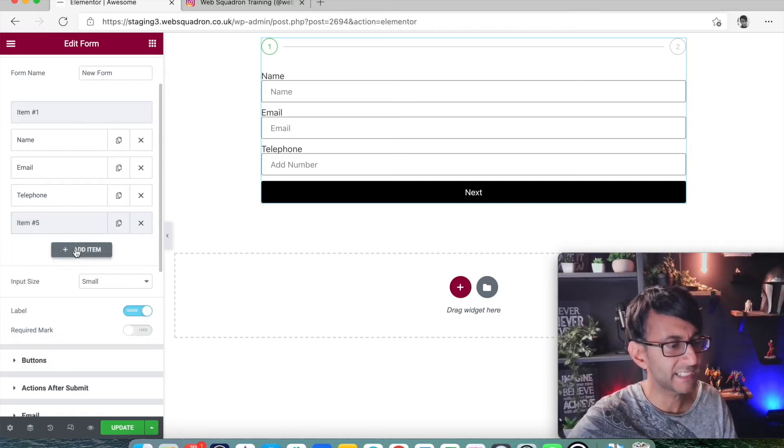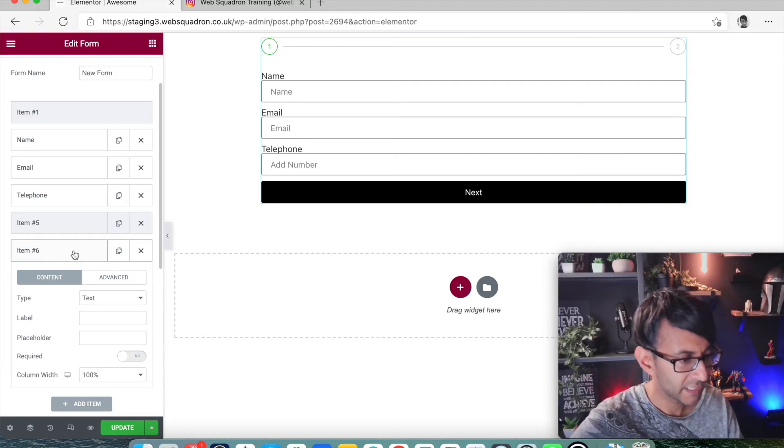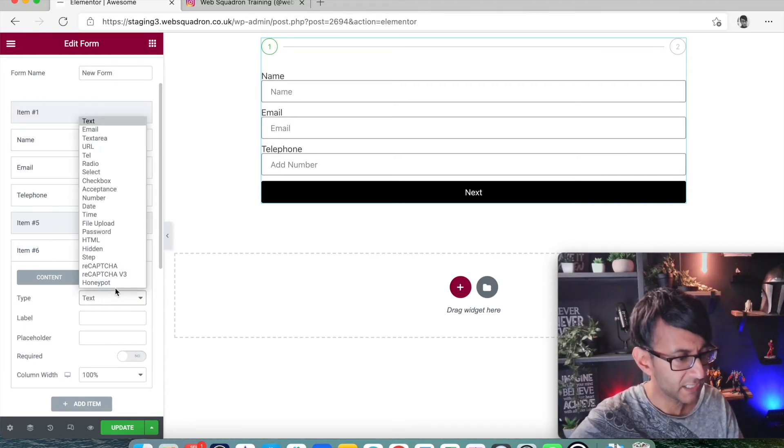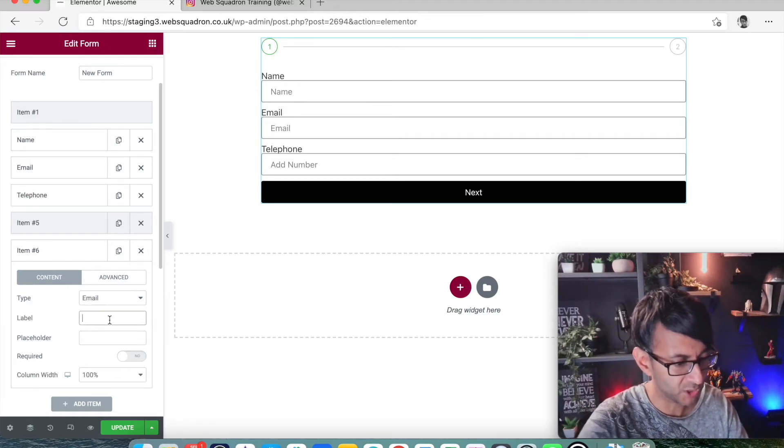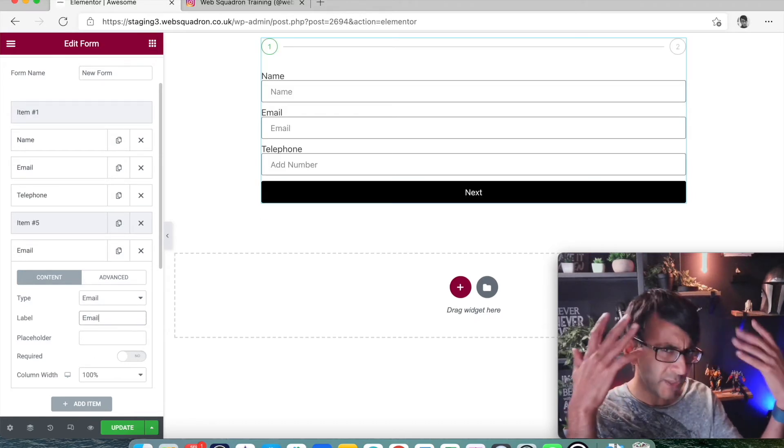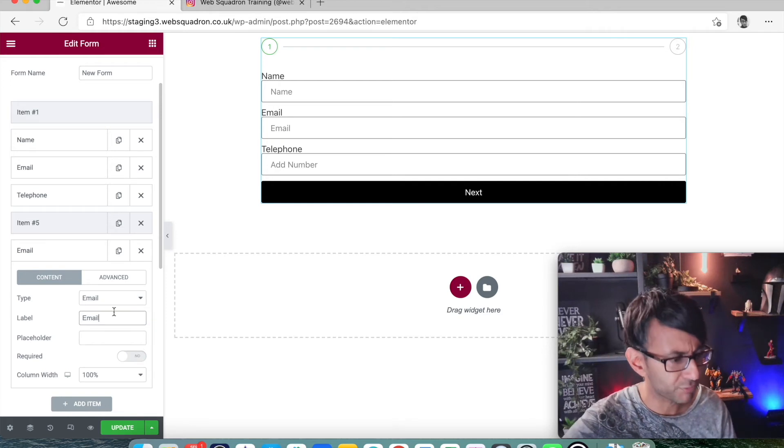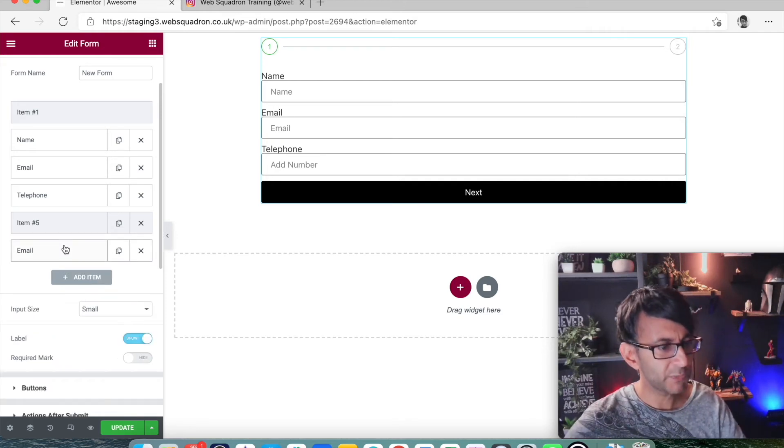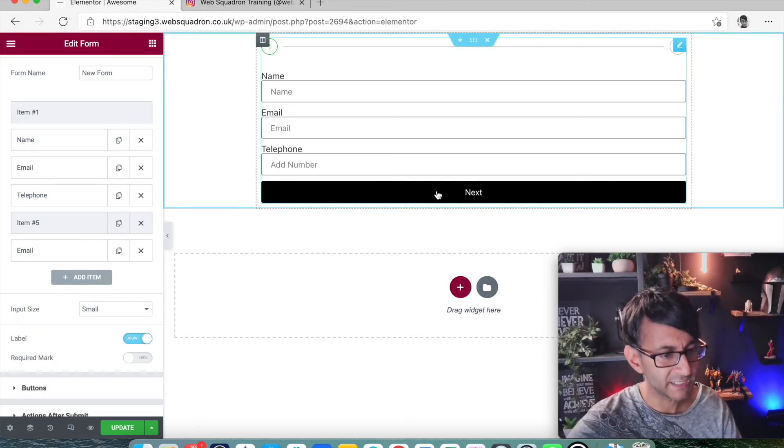Now, we're going to leave item five or two as it is at the moment. And I'm going to add in an item underneath that. Item six over here. We're going to create another email field. For the sake of it, we'll just call it email again. Play with your creativity and add in a proper field. So then we've got another email field that has been added.